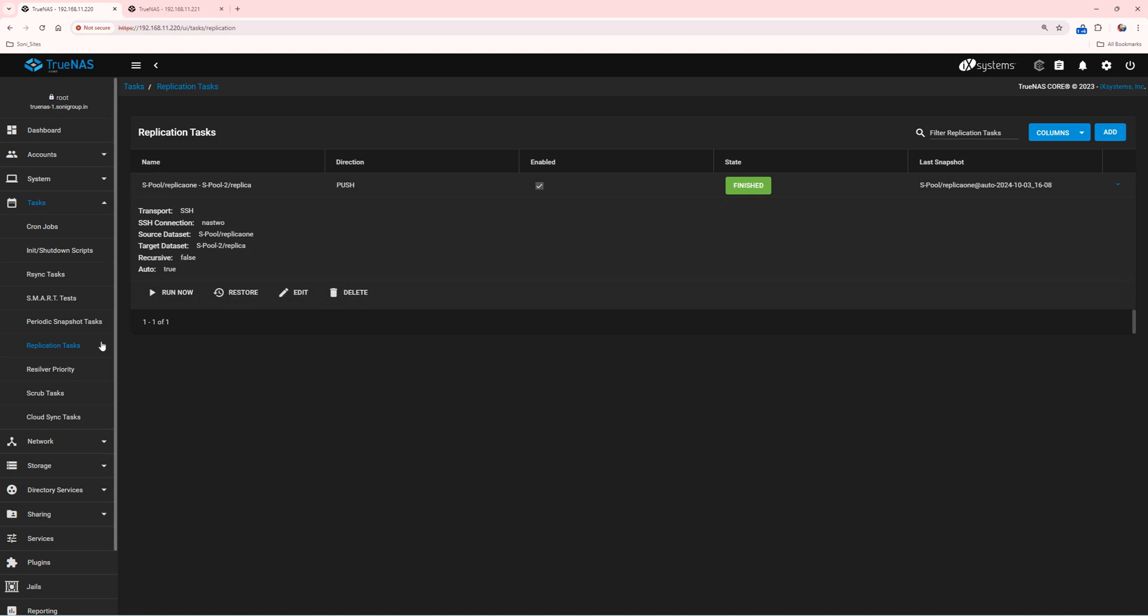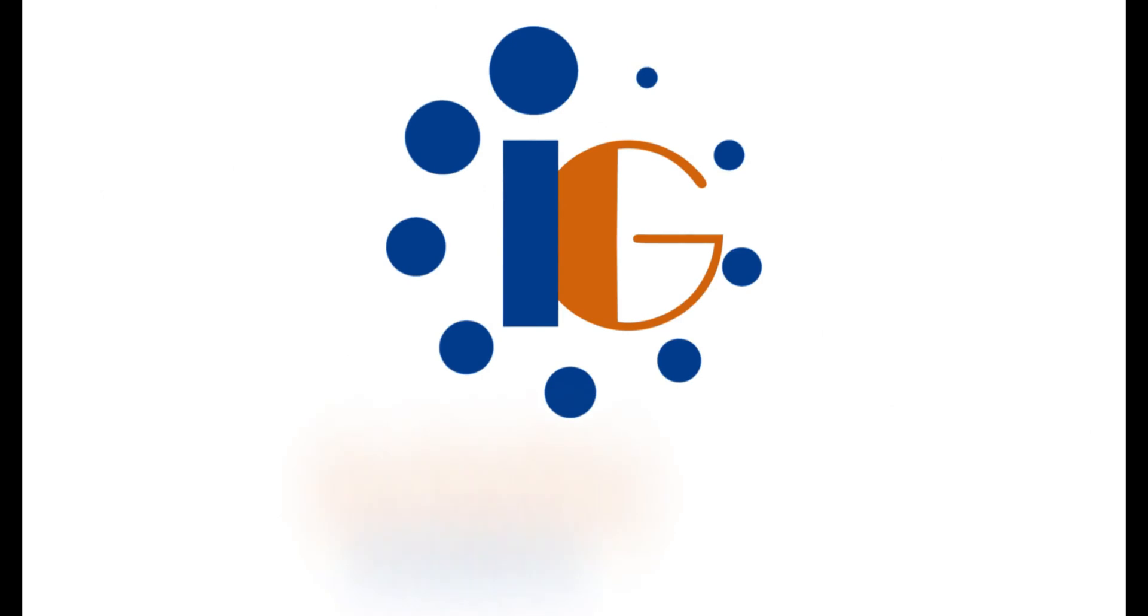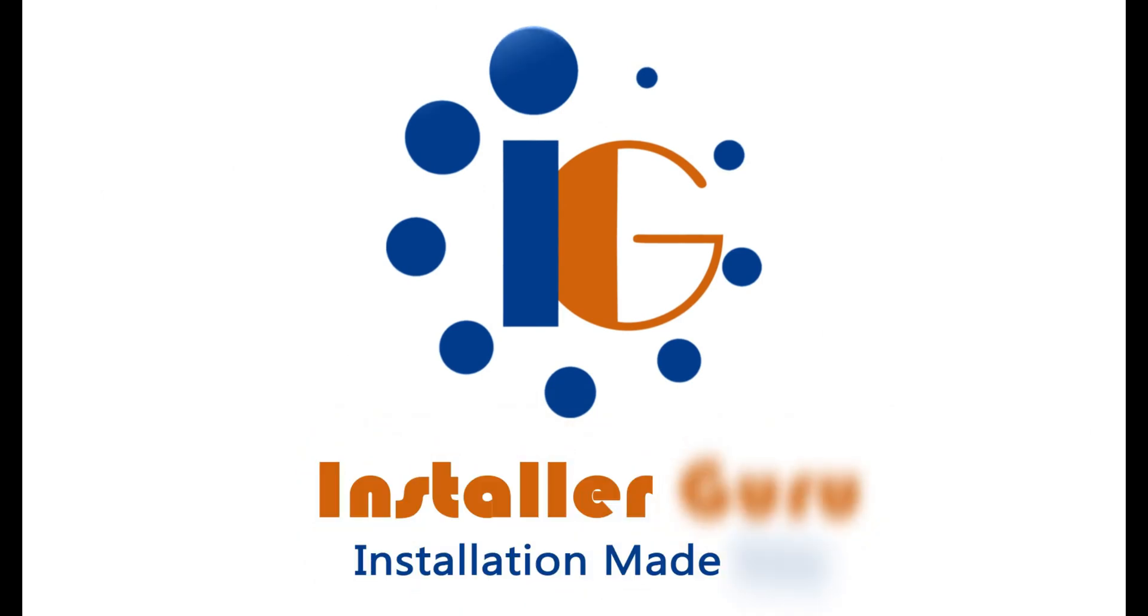For more tech videos, please follow and subscribe to InstallerGuru.